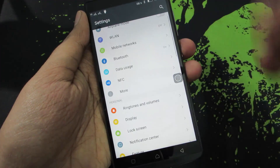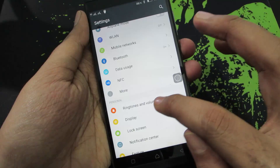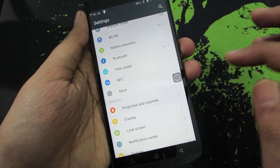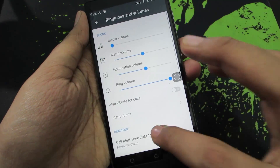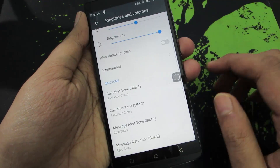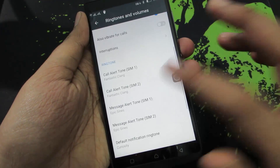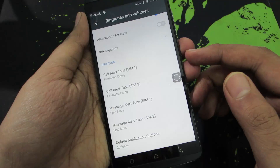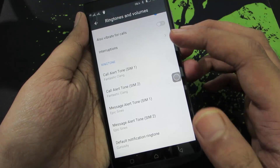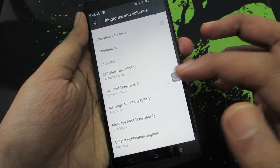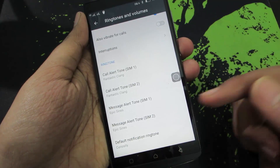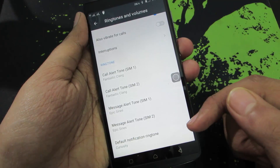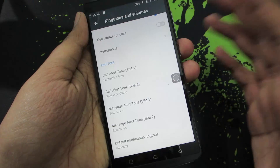And once you are done, go to settings and select Ringtone and Volumes. And if you scroll down a little, you have this option to change ringtone for SIM 1, SIM 2.